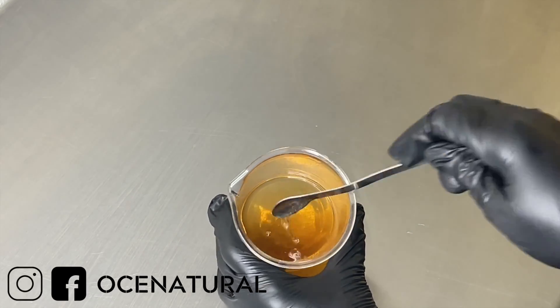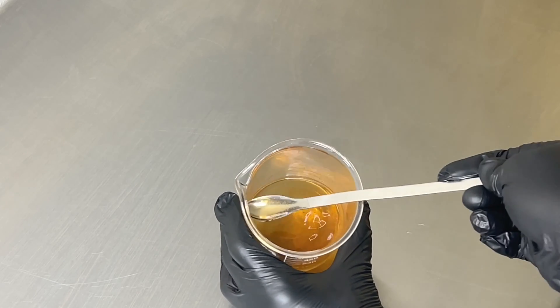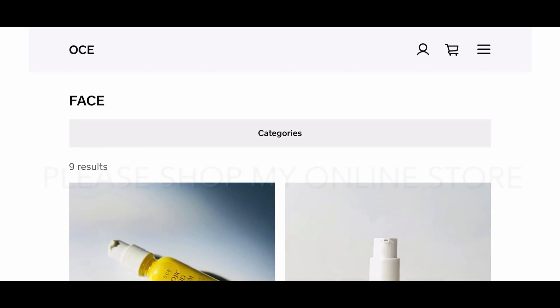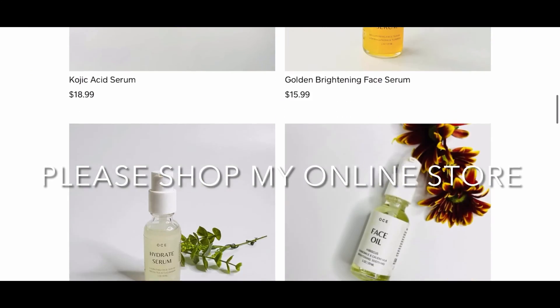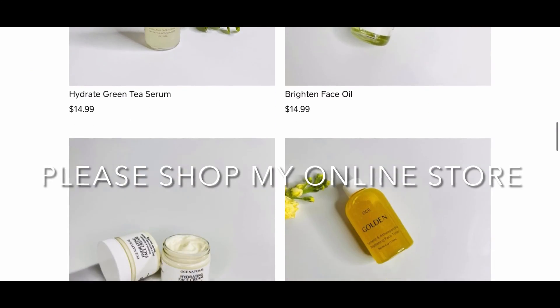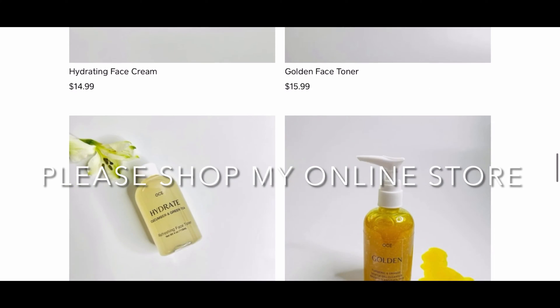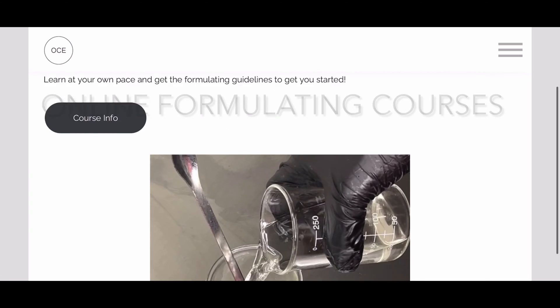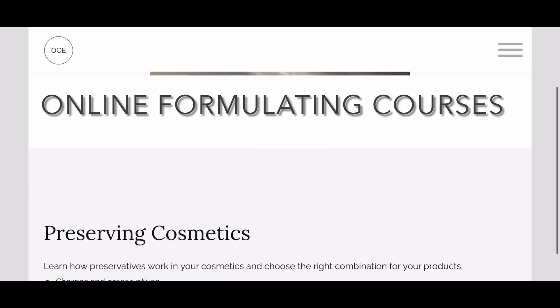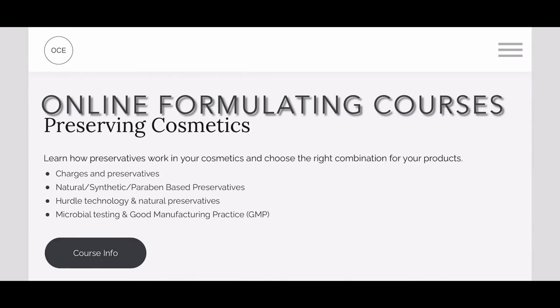If this is your first time stopping by, my name is Esther and I make DIY hair and skincare videos. I also sell my products on my website and I teach formulating classes online. I'll have everything linked in the description box.